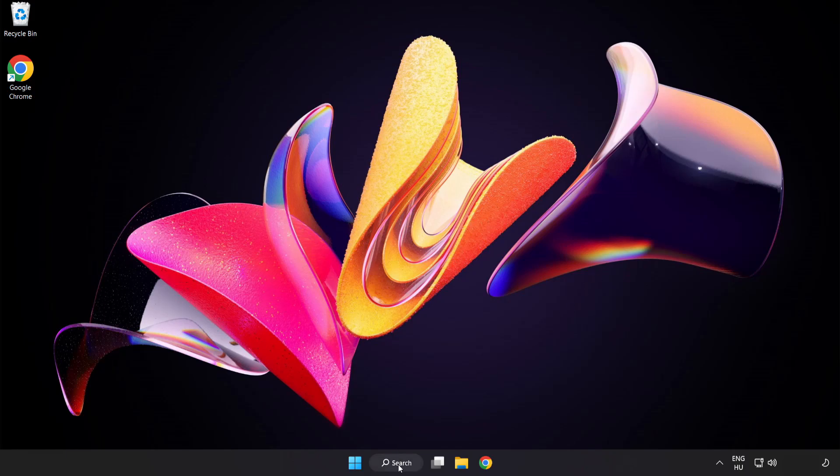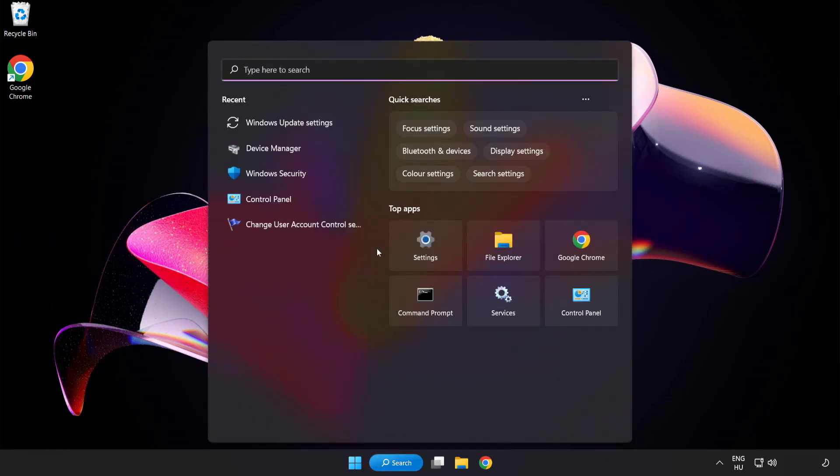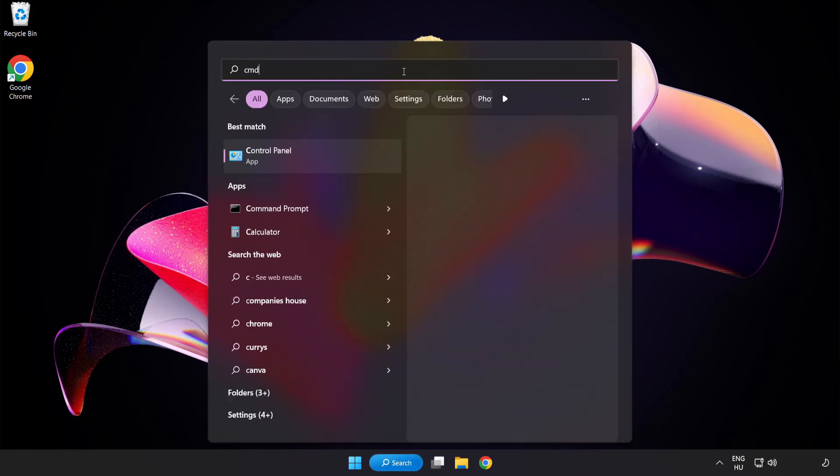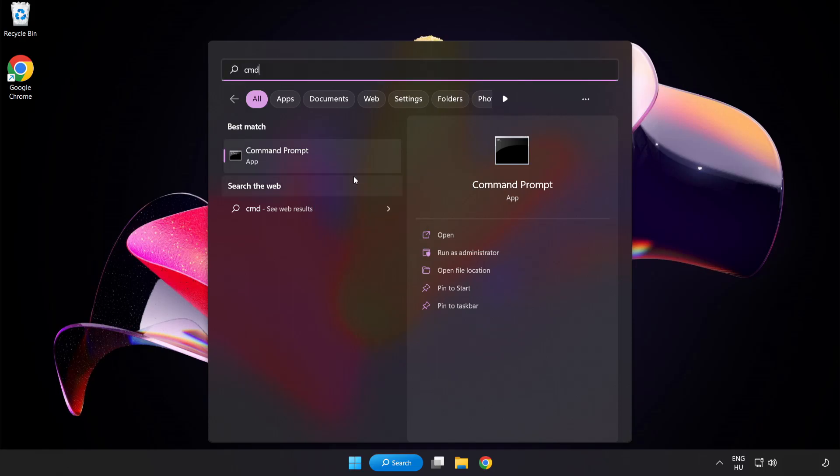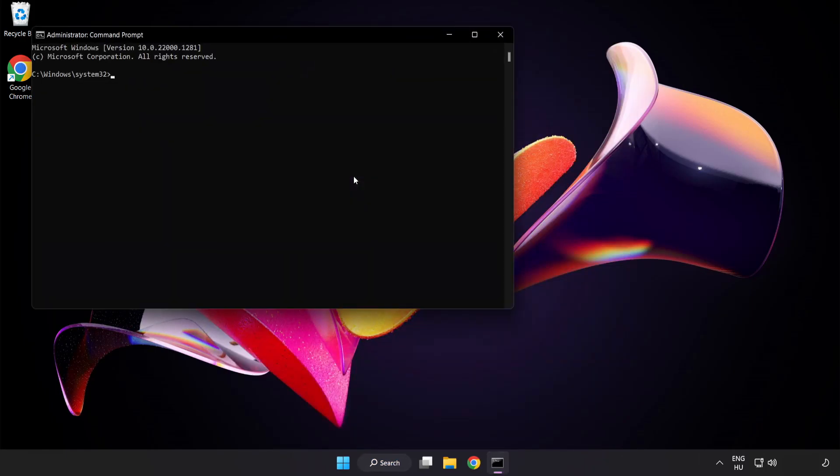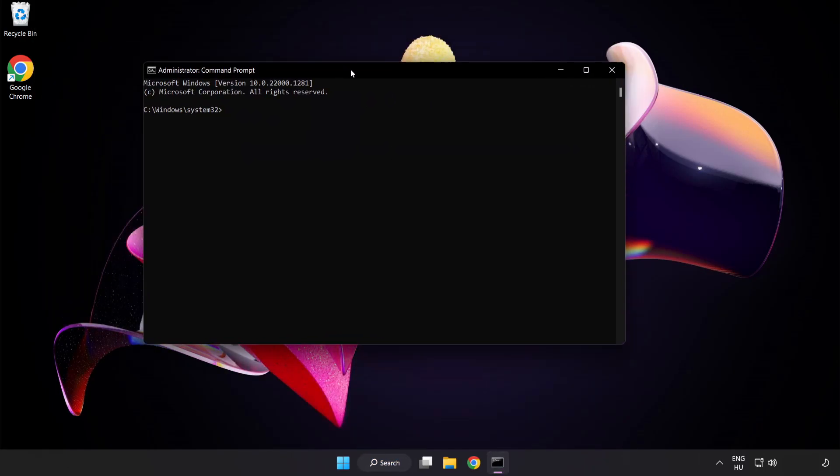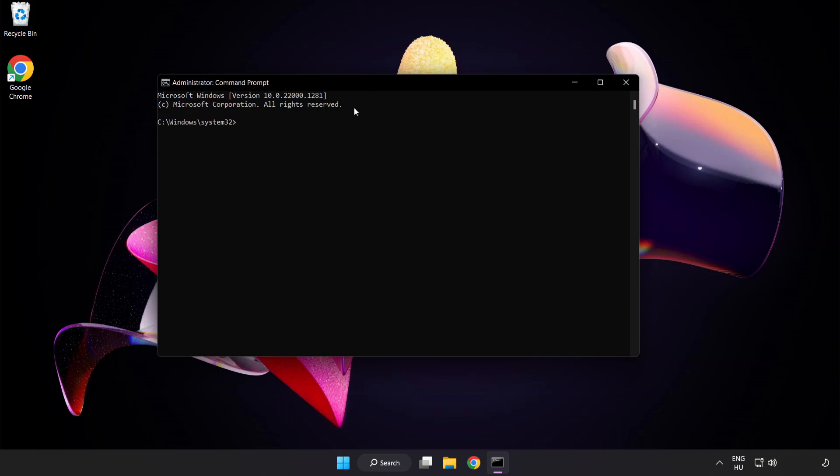Click search bar and type CMD. Right click command prompt and click run as administrator. Type SFC scan now.